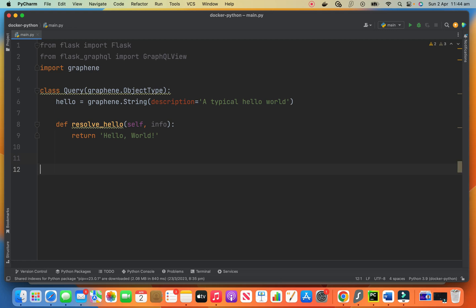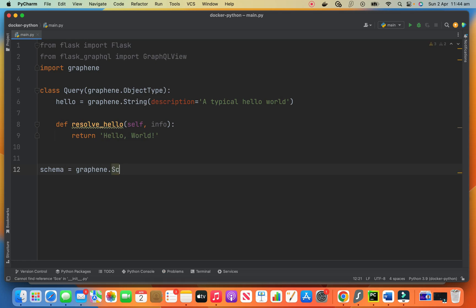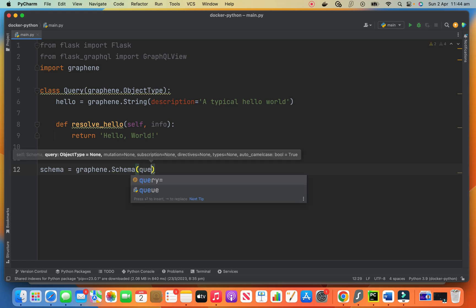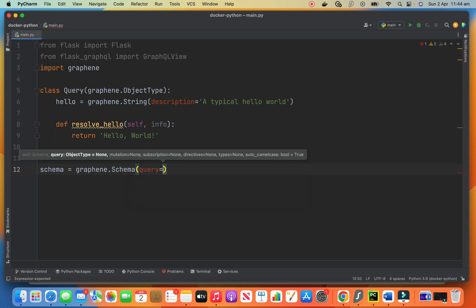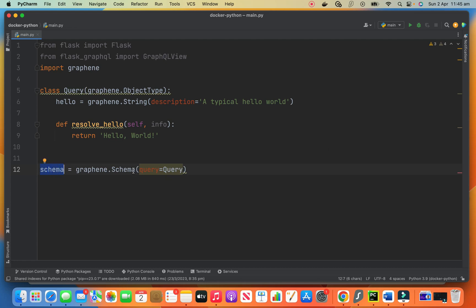The next thing is creating a schema. In GraphQL, we always need to have a schema. So our schema uses graphene.Schema. We say our query handler — when a query comes to this schema, the handler is our Query class. So in this schema, we are saying that if a query comes, our Query class is responsible for that. It should pass it to the Query class and let it handle it.